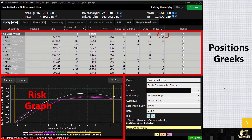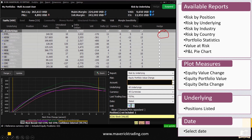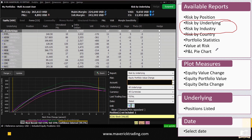The last section shows available reports. There are many reports — risk by position, risk by underlying, risk by industry. My personal favorites are risk by underlying and risk by position. Risk by underlying groups all your positions together, so if you had a butterfly on Amazon and a short put on Amazon, it groups those as one Amazon position. Risk by position breaks them all out separately.